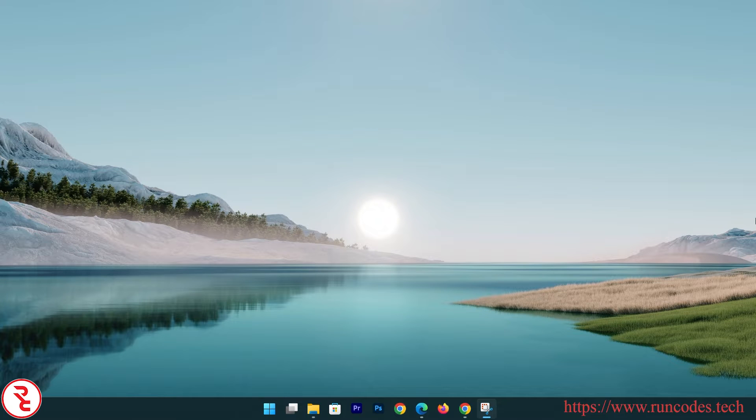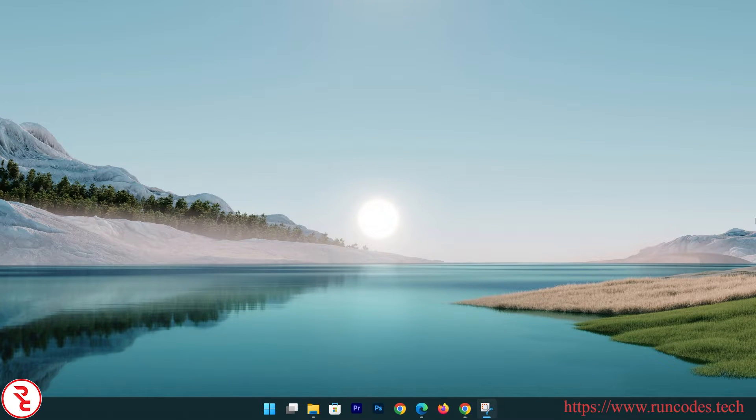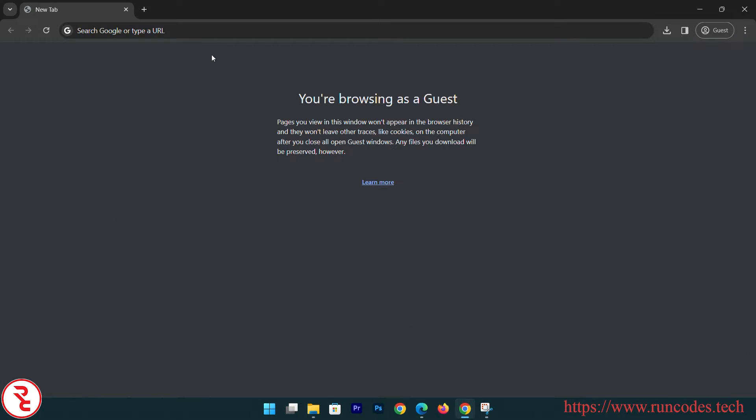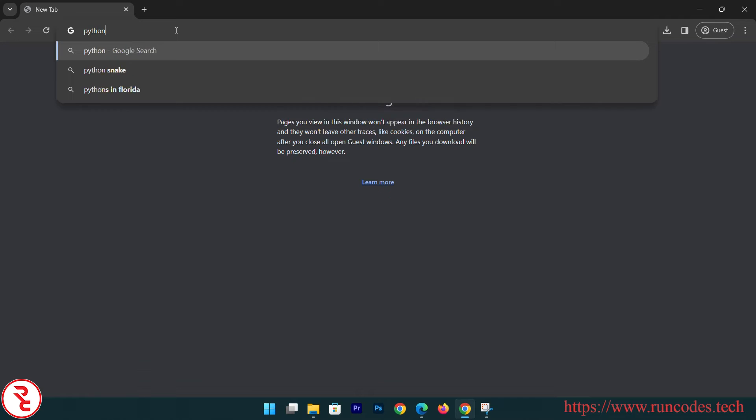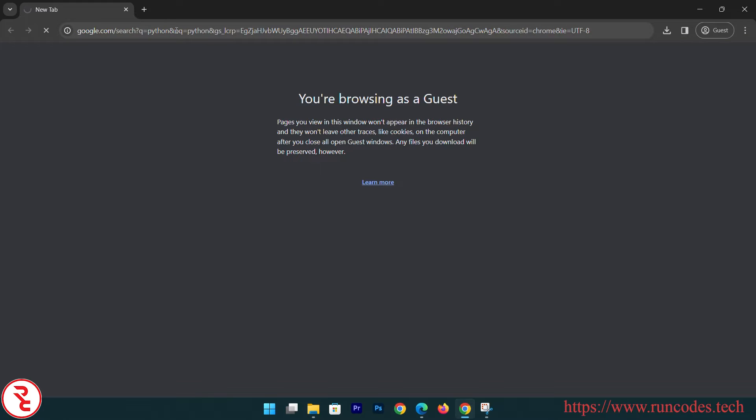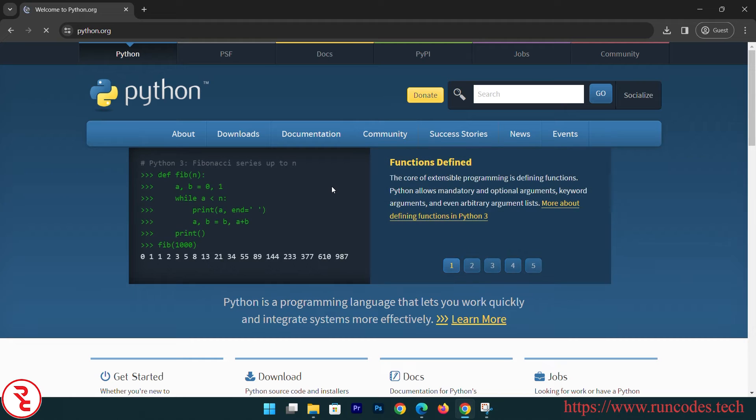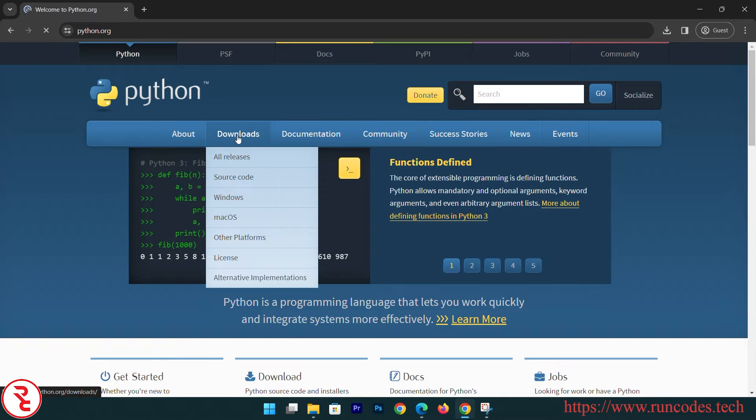Welcome guys, today we are going to install Python and PyCharm in order to write our Python code. Let's do it. Open up any browser and search Python, and go to python.org and go to download.